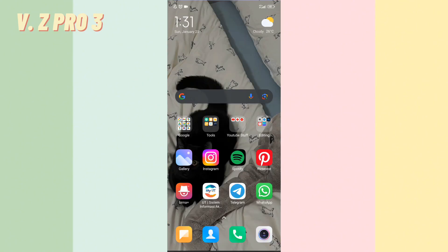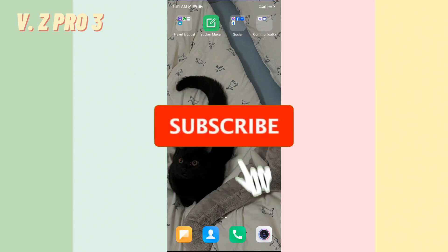So, that is how to save photos from Instagram direct message.